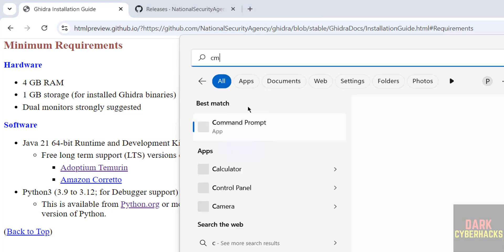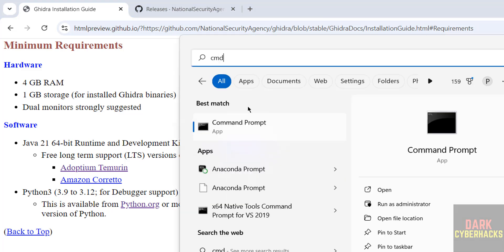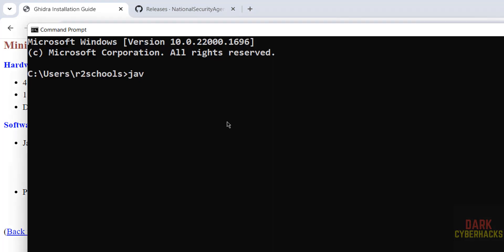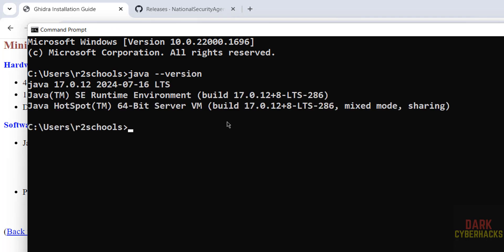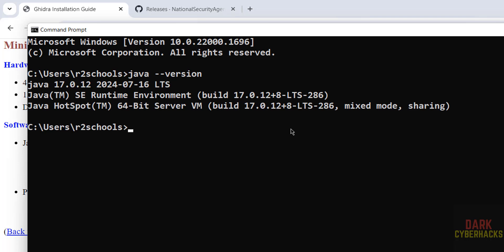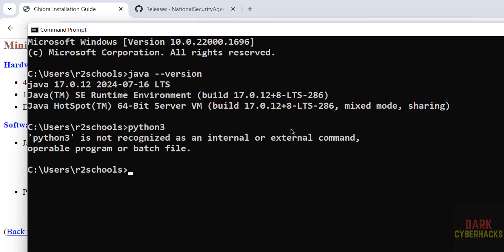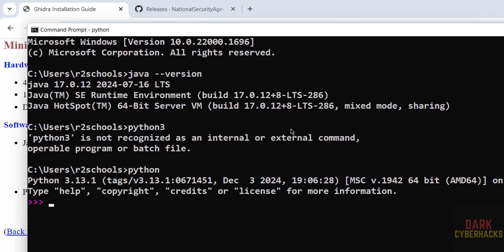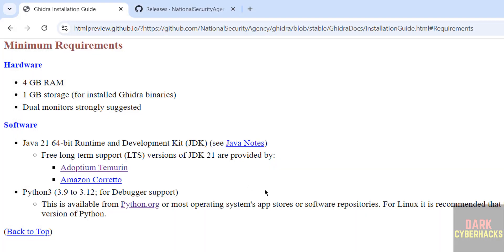Open CMD, verify Java version. Java hyphen version. See we have 11, so Java requirement failed. And verify the Python version, Python 3. See we have Python 3.13, it's fine. So Java version failed.